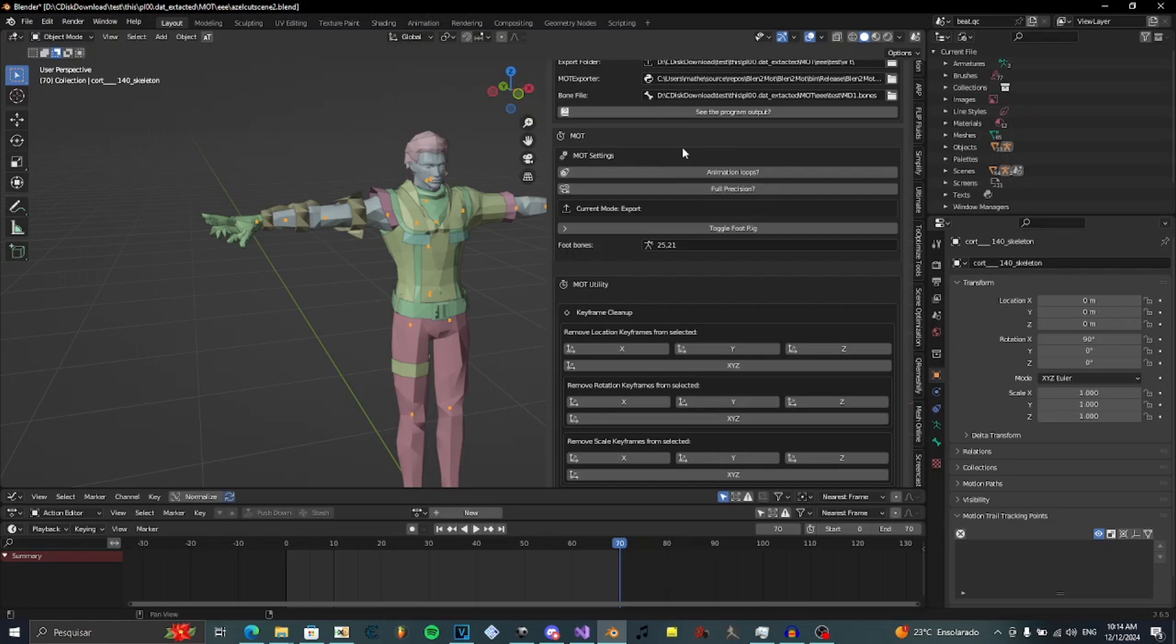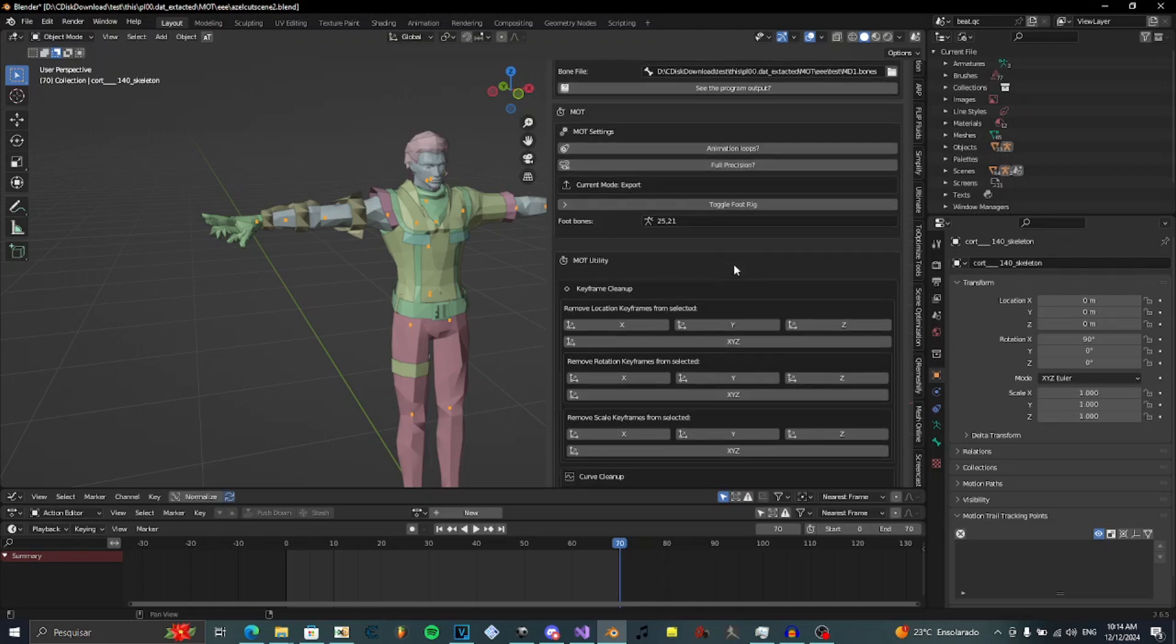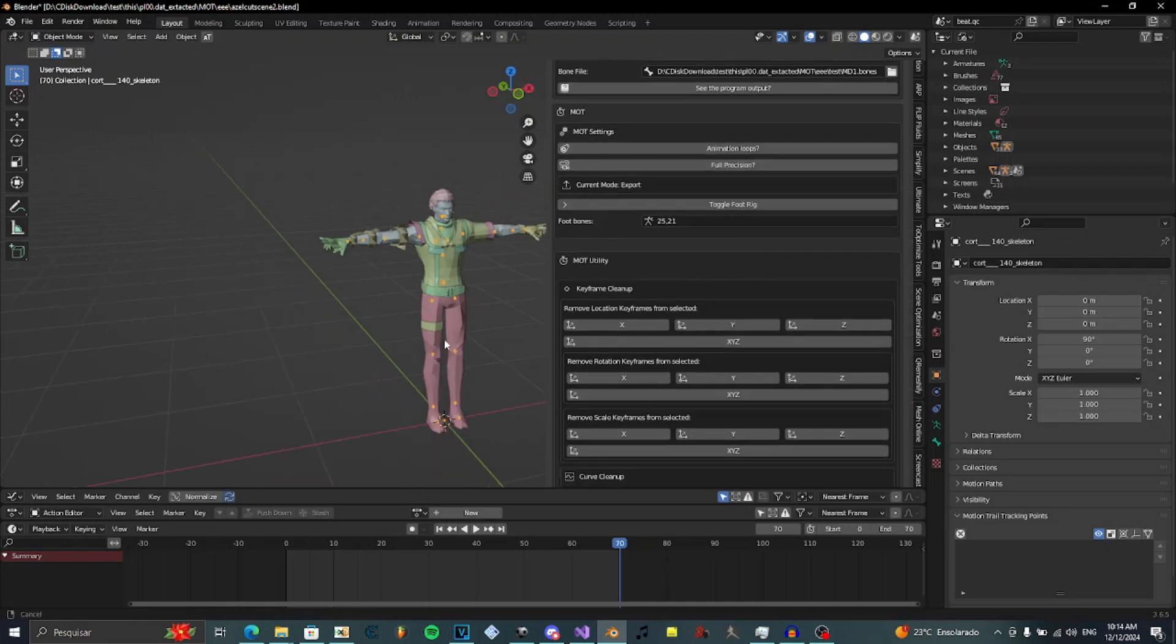So maybe you want your cutscenes to be perfect and don't have tiny errors of movement. So you just select full precision. But watch out. It may take too much storage. So watch out.